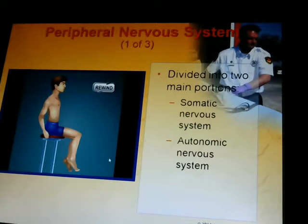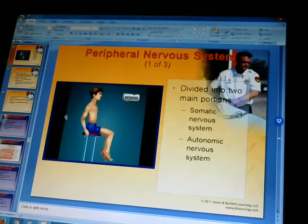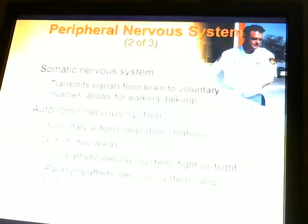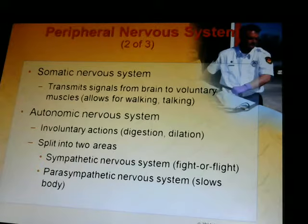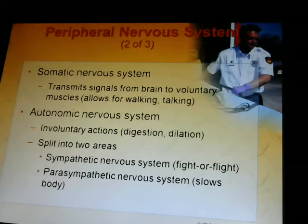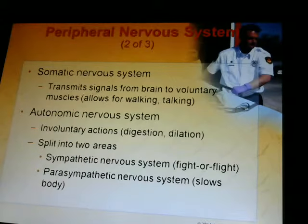The peripheral nervous system is divided into two main portions: the somatic nervous system and the autonomic nervous system. The somatic nervous system transmits signals from the brain to voluntary muscles, allowing you to walk and talk. The autonomic nervous system controls involuntary actions like digestion and dilation. It's further split into the sympathetic nervous system — fight or flight — and the parasympathetic nervous system, which slows the body down, also known as feed and breed.